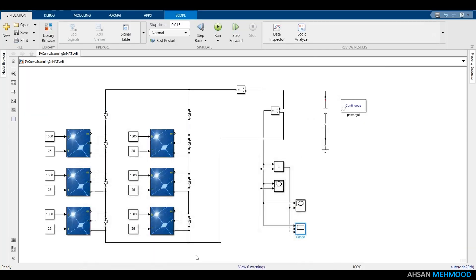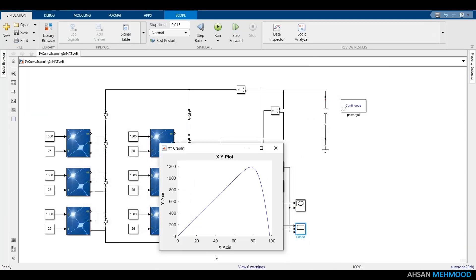XY graph shows that there is only one maximum in PV curve, which means PV array is operating under uniform shading condition.